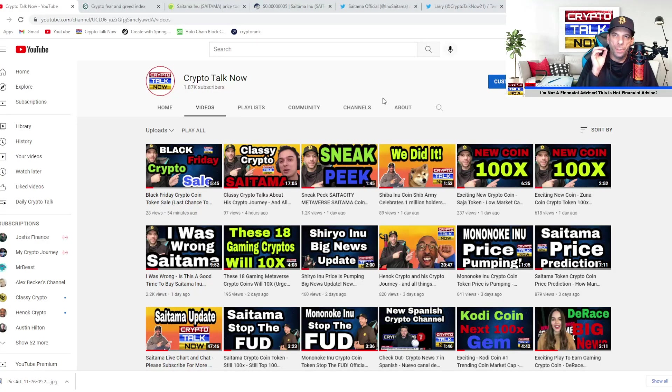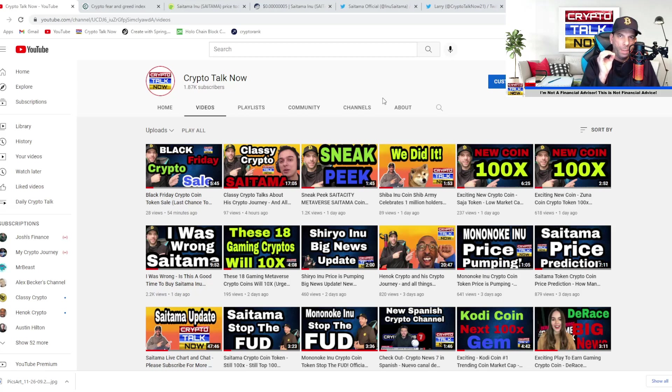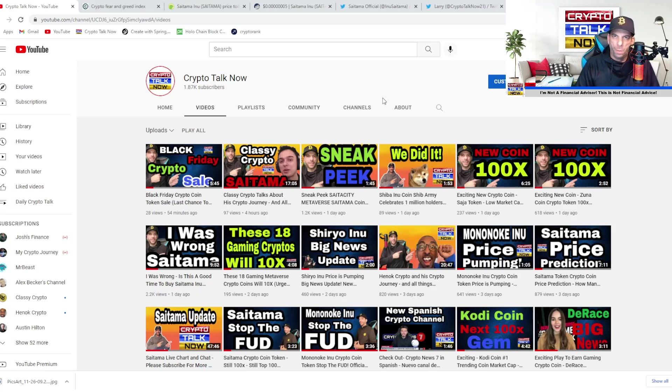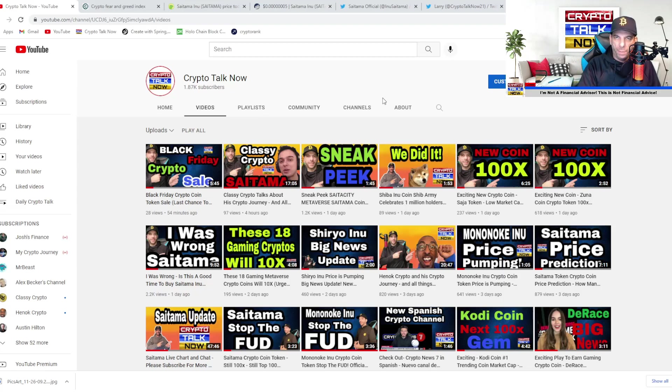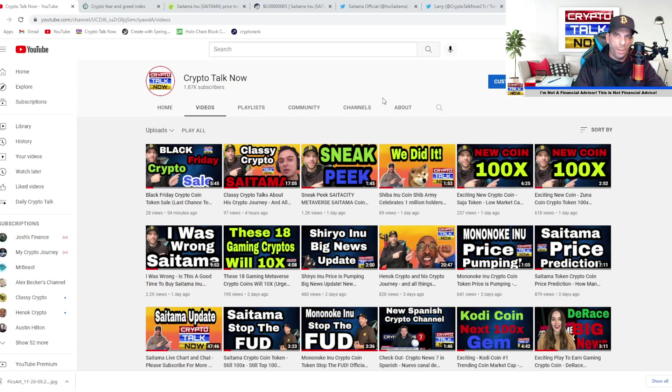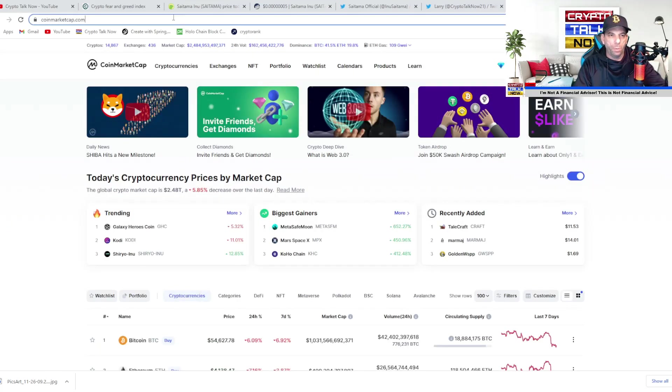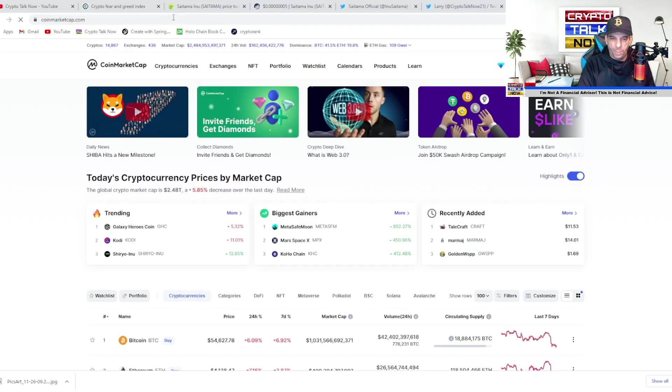Guys, the big thing here is to not panic. If this is something that you can't handle the volatility, then you're going to have to think about a different type of investment class, whether that's stocks or maybe just put your money in a savings account. But you're going to have to learn to handle the volatility. If you're new to crypto, this is what happens. There's these big swings. And right now, guys, let's jump over to CoinMarketCap and take a look here and refresh.